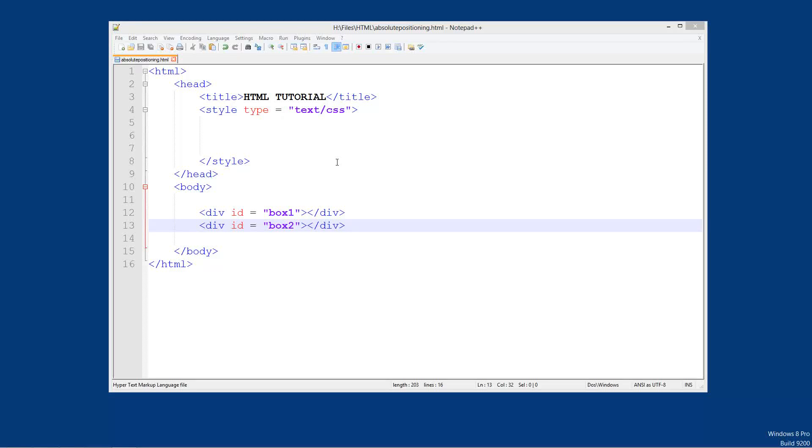Welcome to another HTML and CSS tutorial. In this tutorial we're going to be looking at absolute positioning. Now what absolute positioning is, well we've got two types of positioning in CSS.